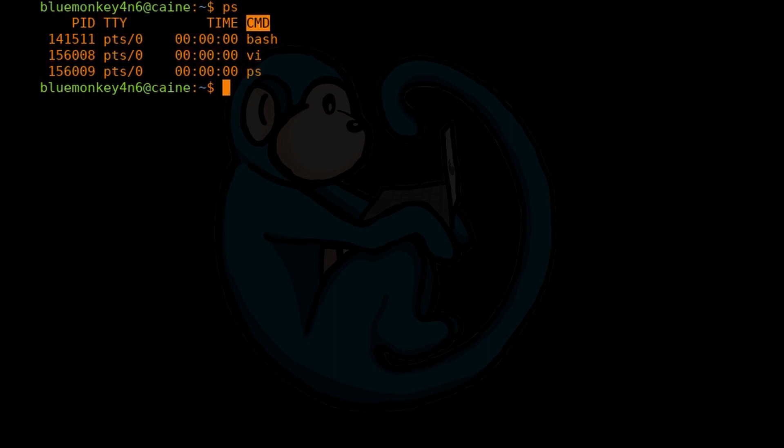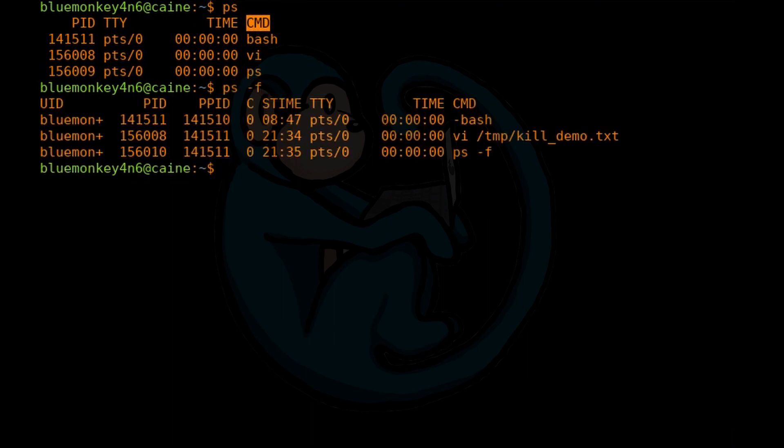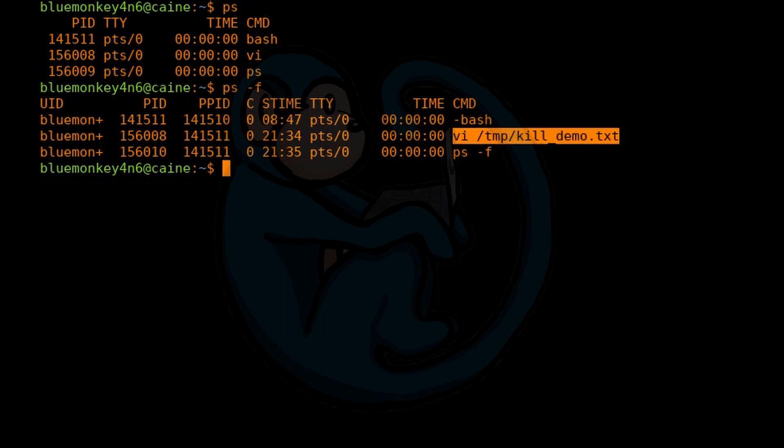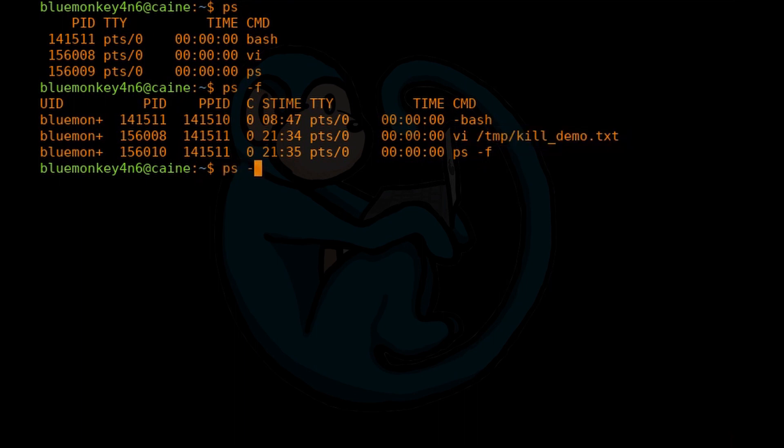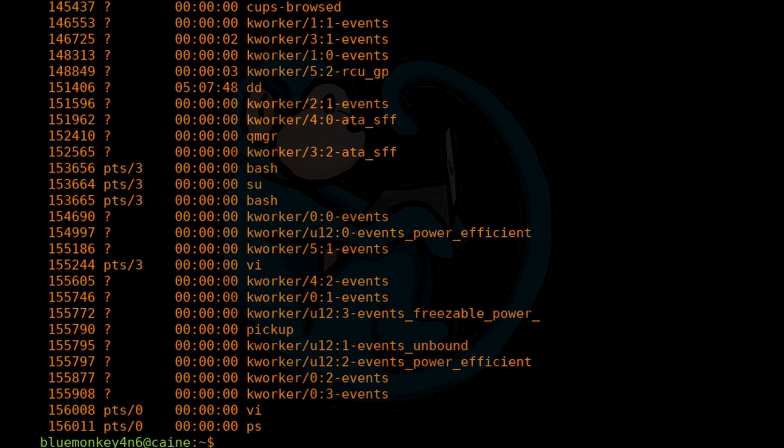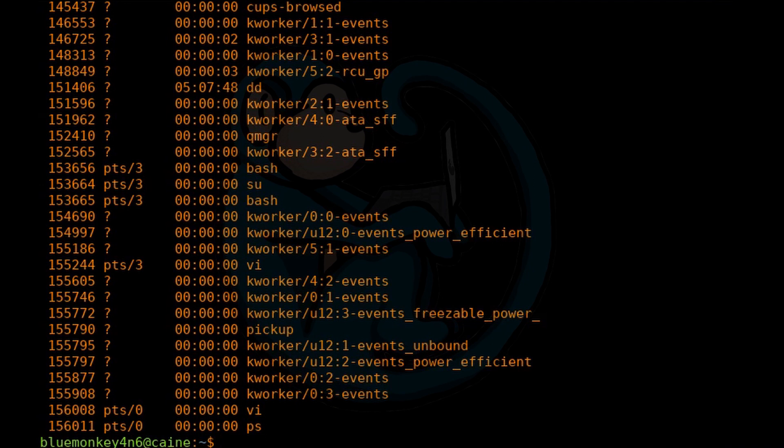If you do ps with a dash F option, this is going to give you the full format, which means more fields of information, as well as the arguments to the commands. If you run ps dash E, the E option is going to allow you to see the processes for everyone else on the system. And the options can be combined, so you can run ps dash EF.